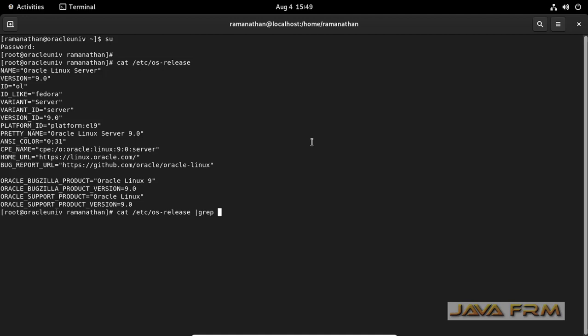This information you can use in your shell script or in your programming languages to fetch the information about the operating system.